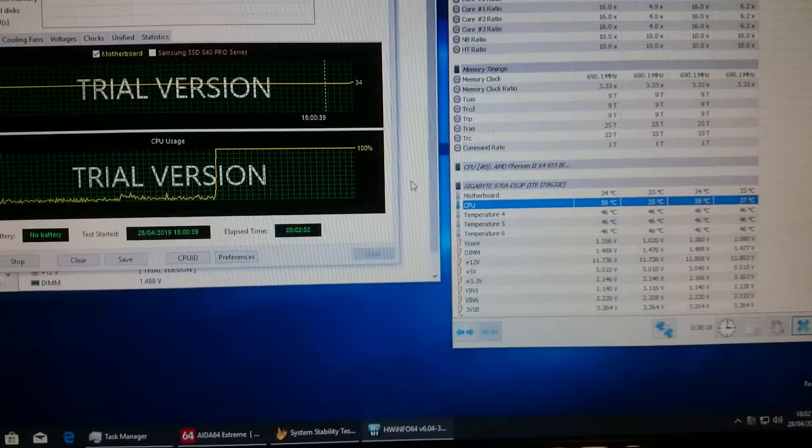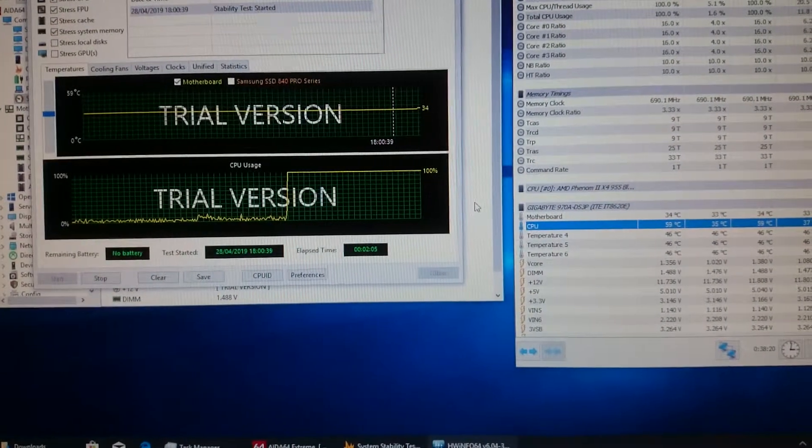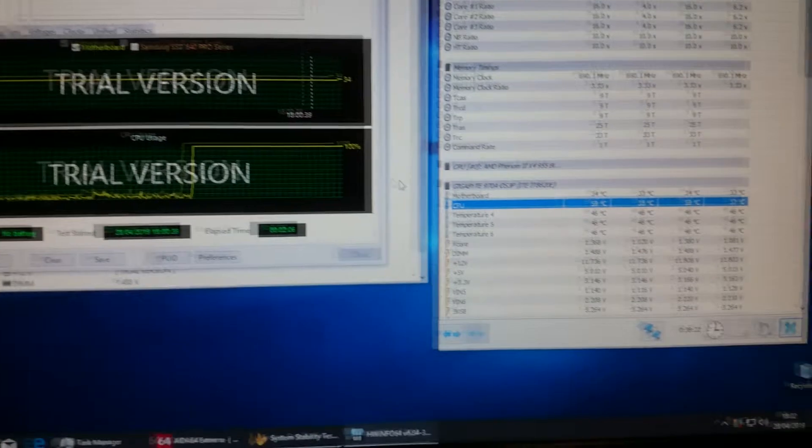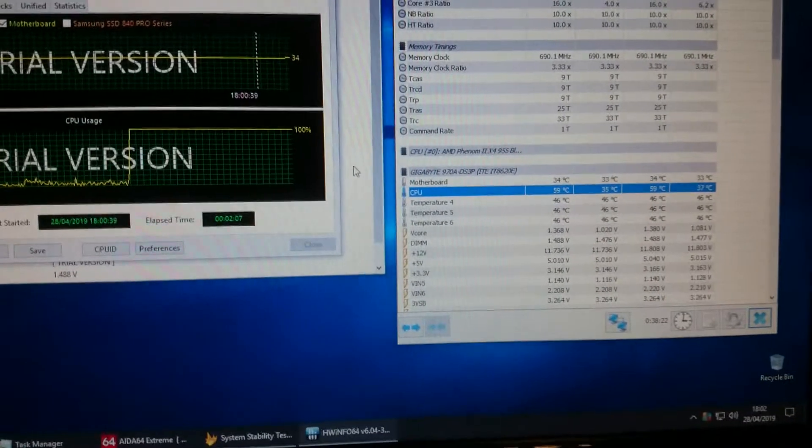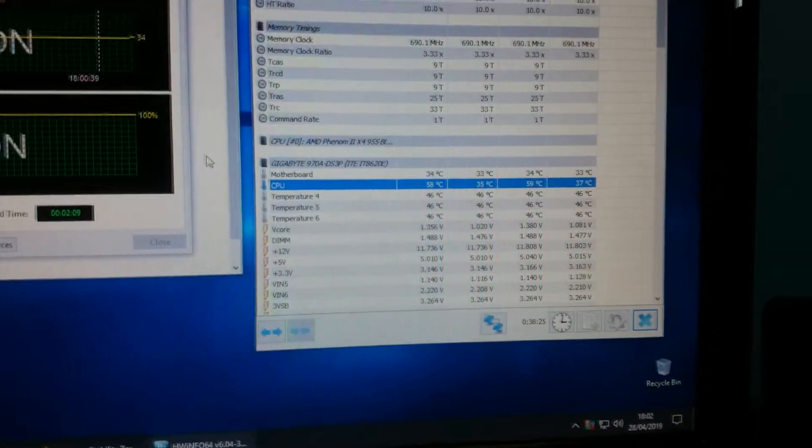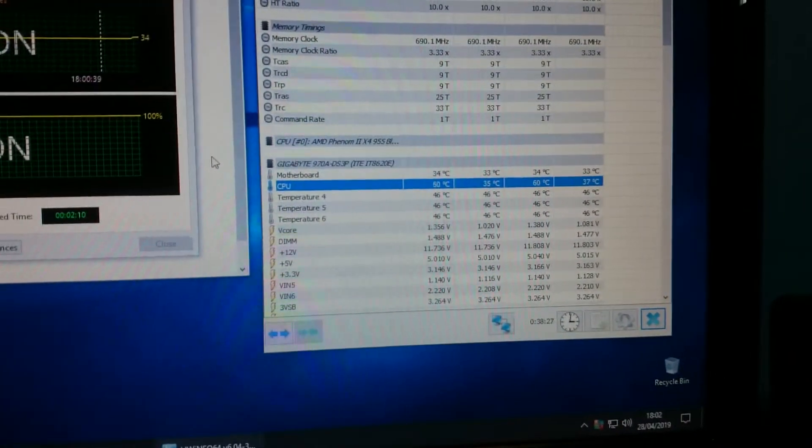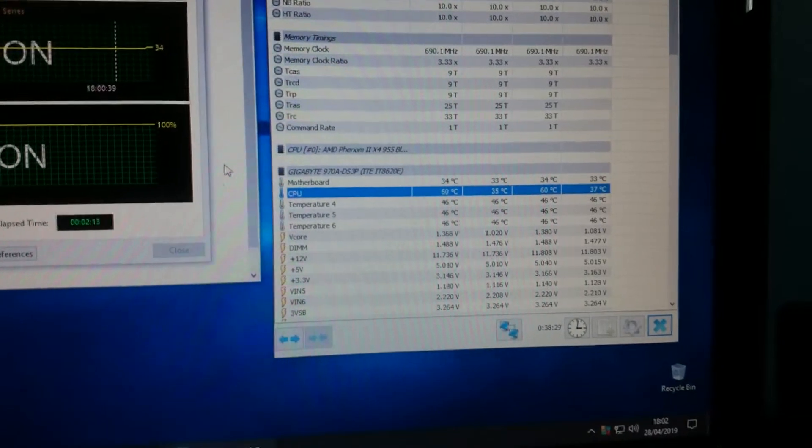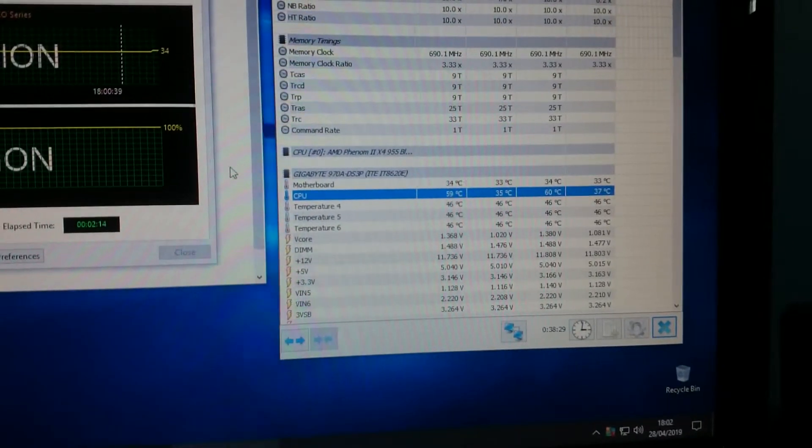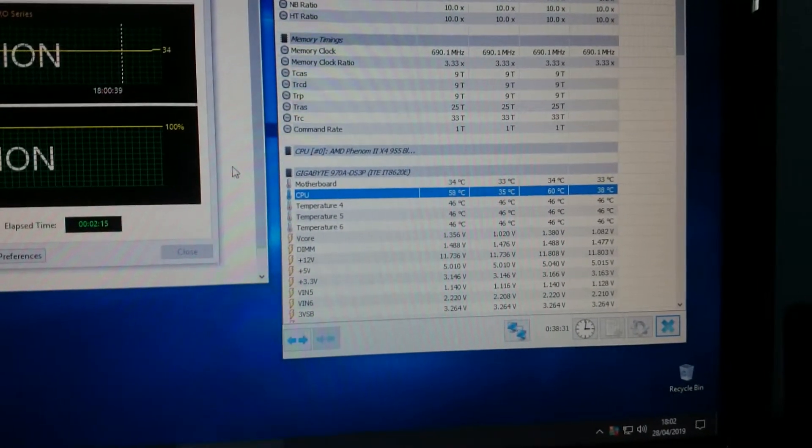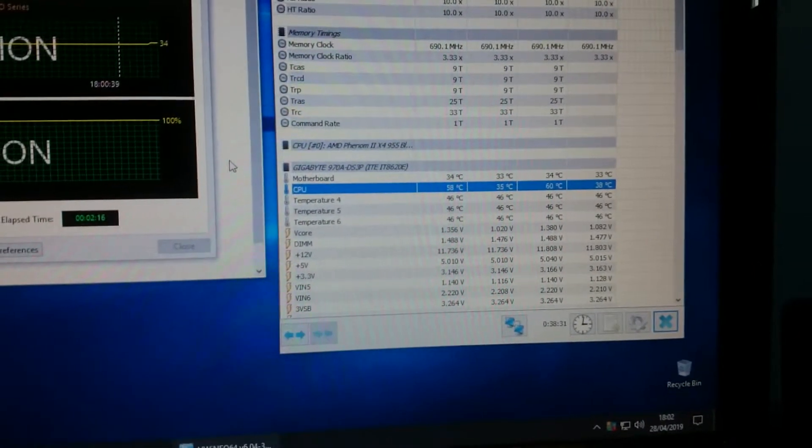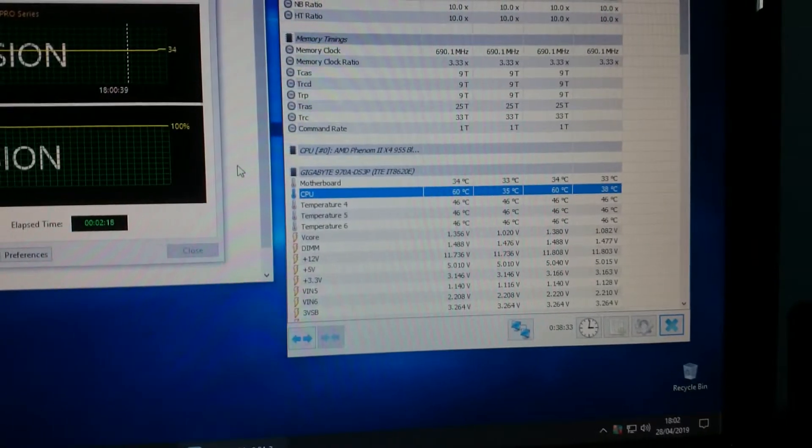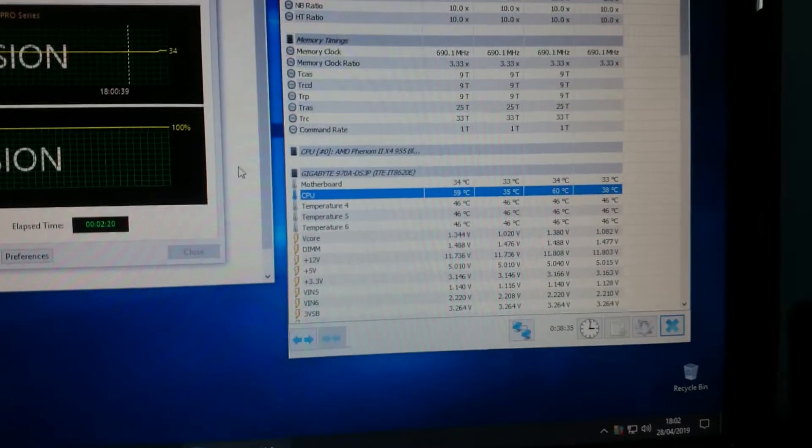You can probably hear my PC in the background whirring away. This has been running for a minute and a half. I think I'll take it to two minutes. We'll stop and then we'll install the new processor fan. Here we are then, we've just reached the two-minute stage doing a stress test on the CPU. Current temperature, as you can probably see there, is 59 degrees, 60 degrees. Minimum is still 35, maximum 60, average is 38.